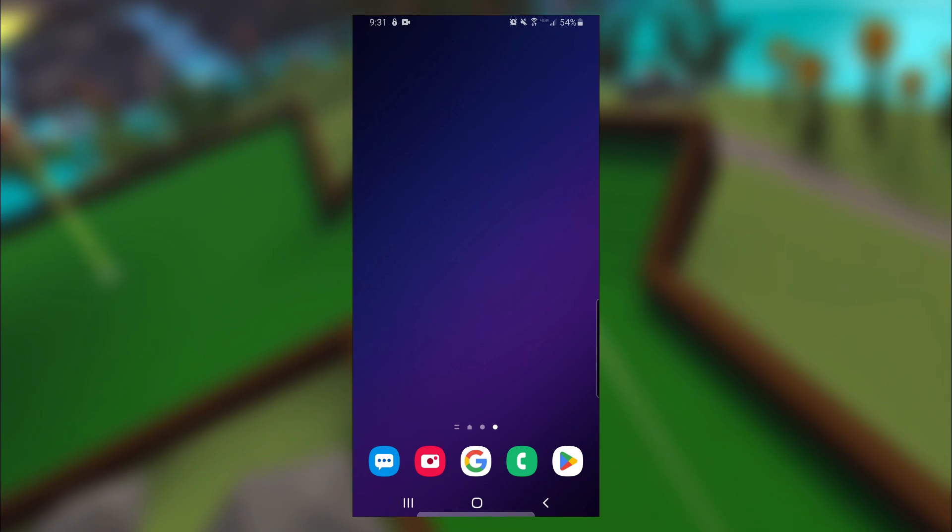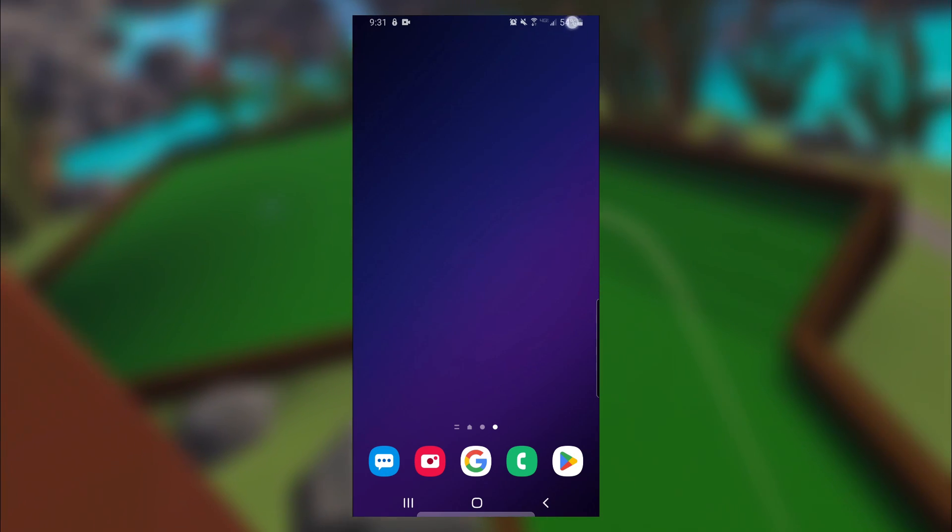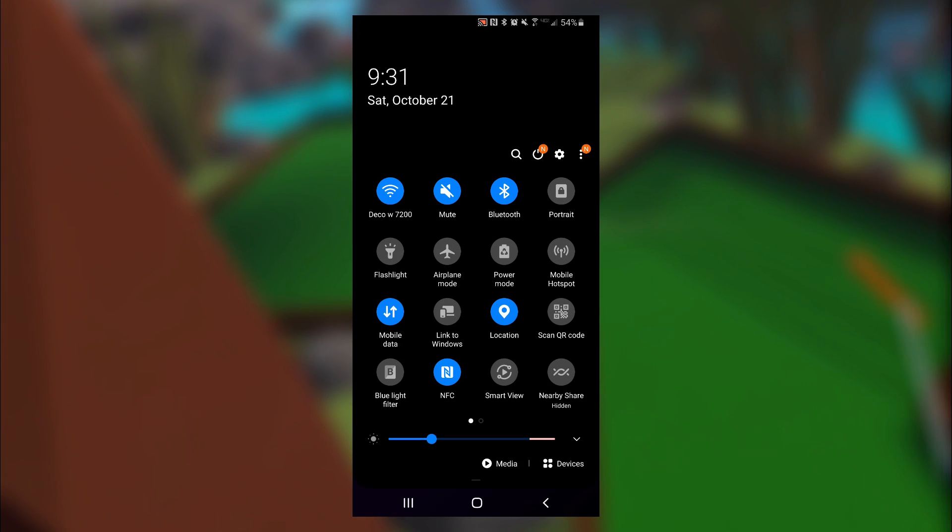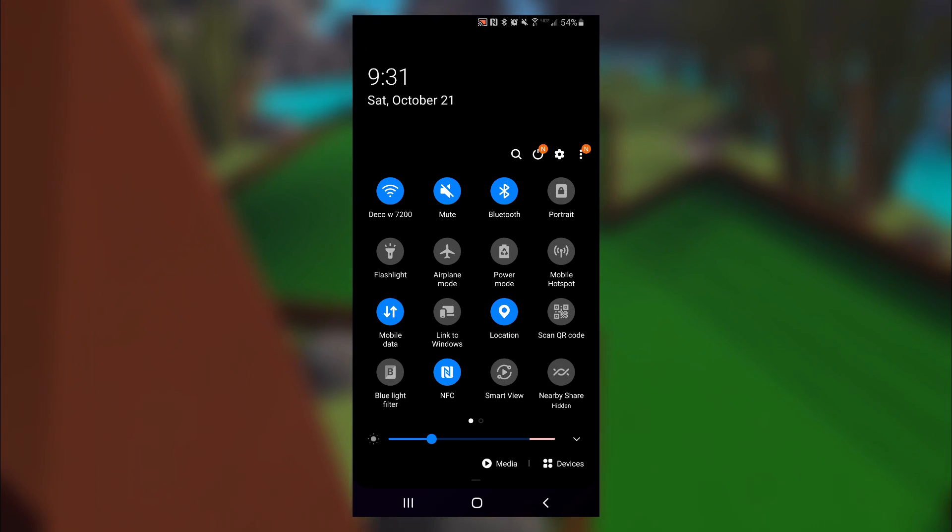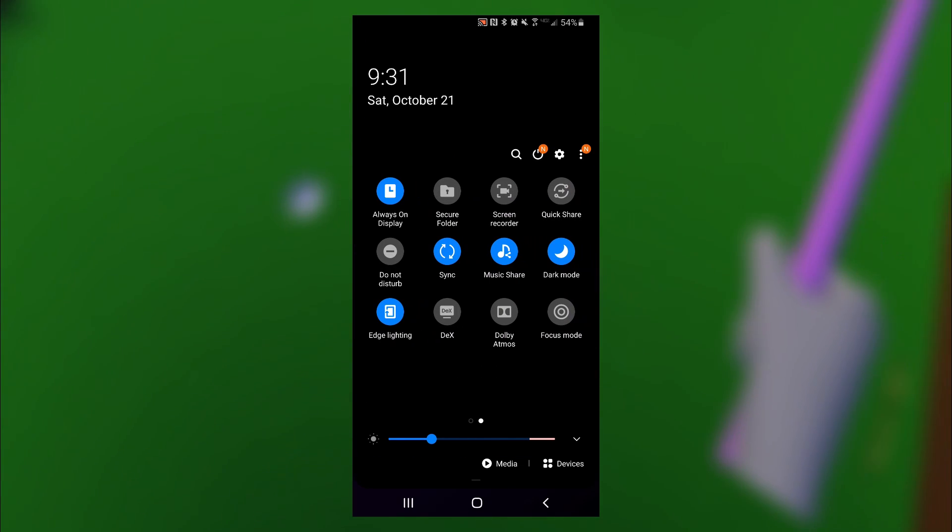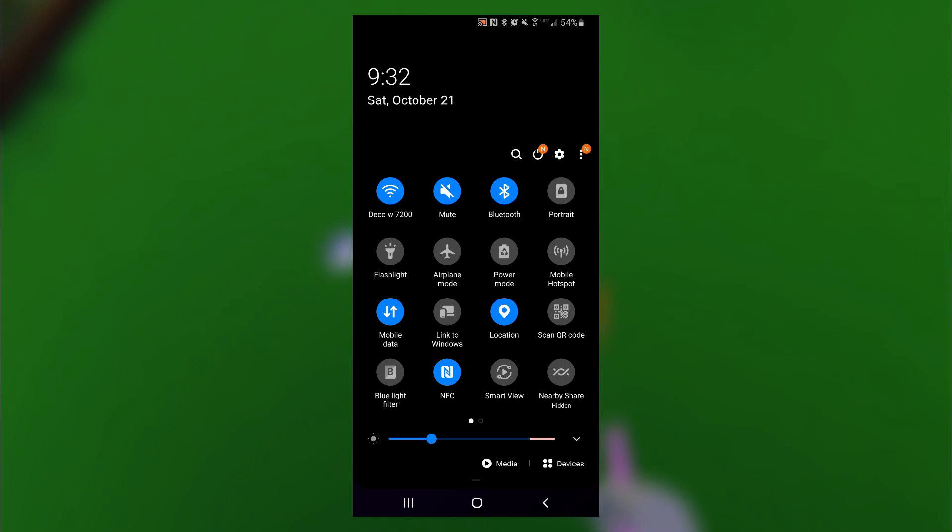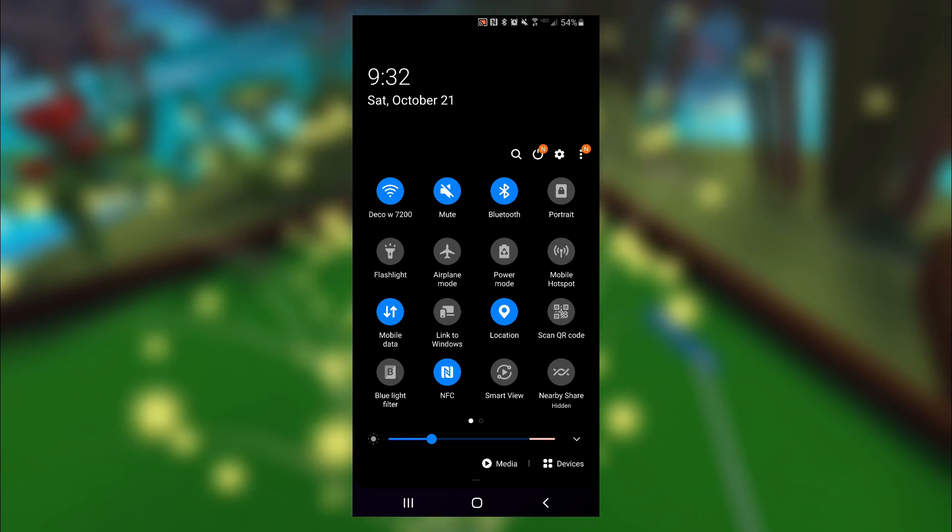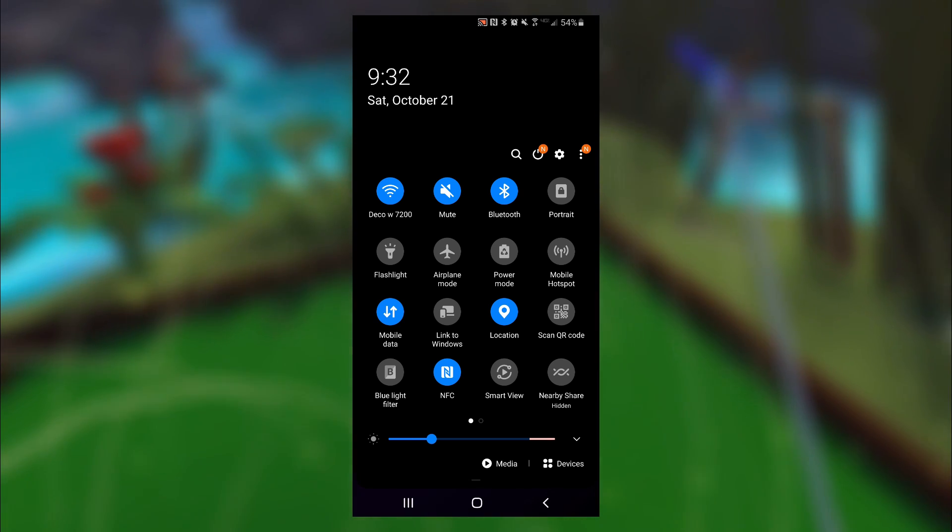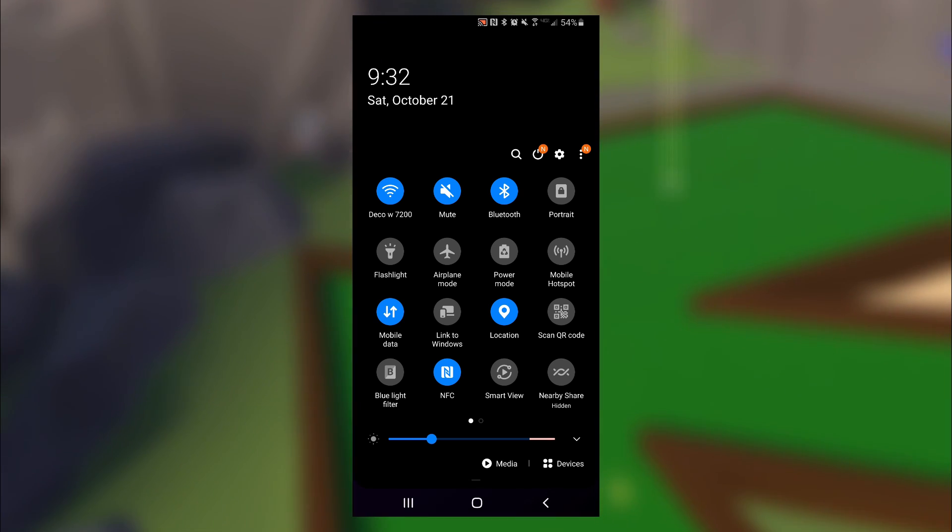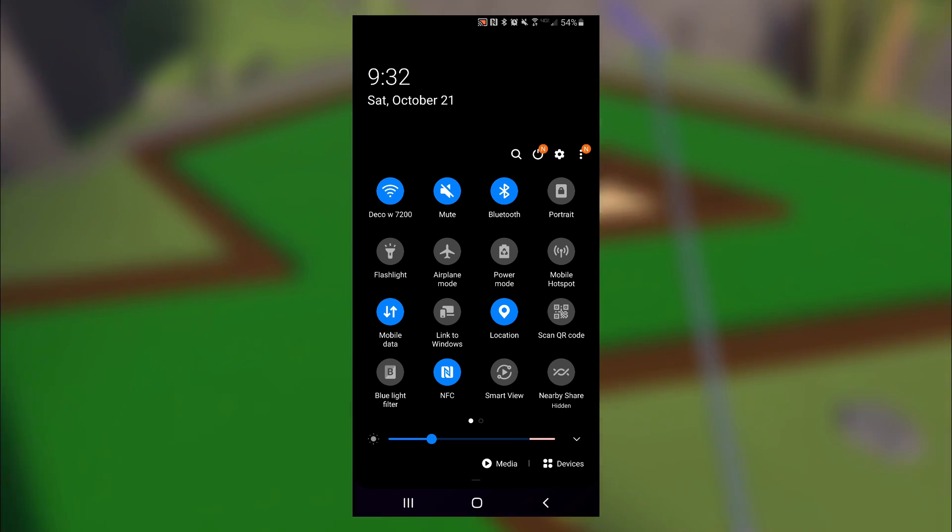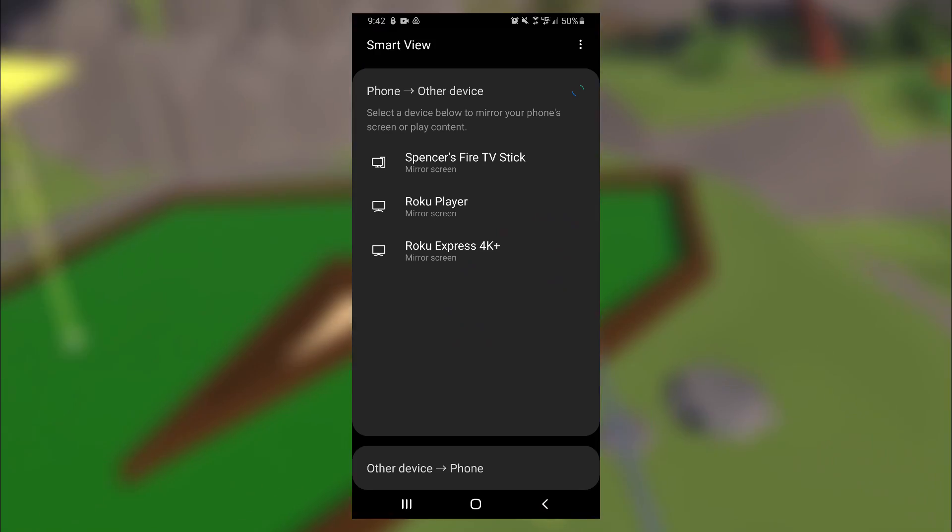And then on your Samsung, you want to scroll up twice. And then either on this page or the next page over, for me it's on the first page, you're going to have this option at the bottom called Smart View. If you can't find it here, you can also go and search for it on your phone. But if you can find it here, just go ahead and click on it.